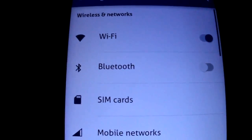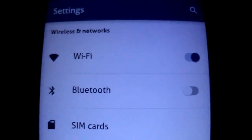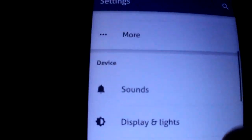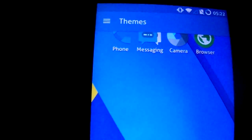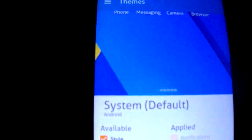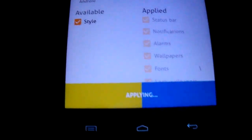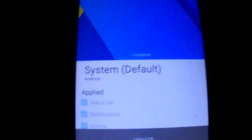As you see, the themes are applied and working. I'm gonna put the default one back. Just select what you want, apply, and it's done.